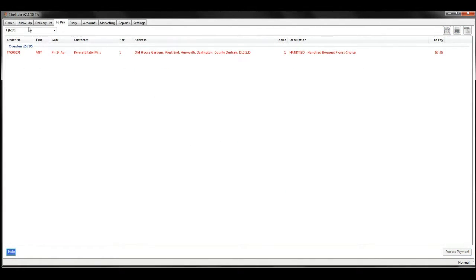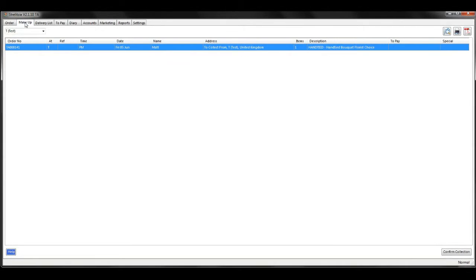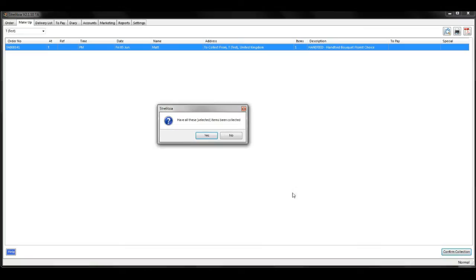Next you need to go to the makeup tab. Again, select the correct order from the list and then confirm collection at the bottom right.